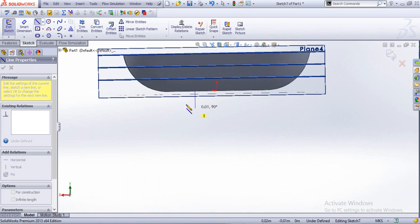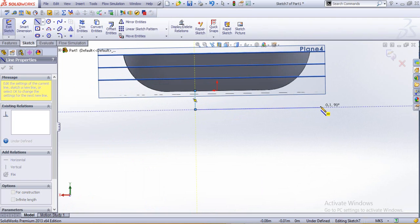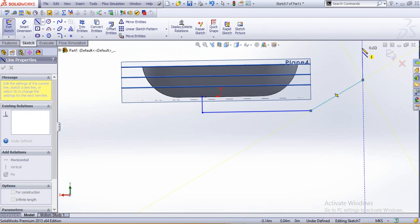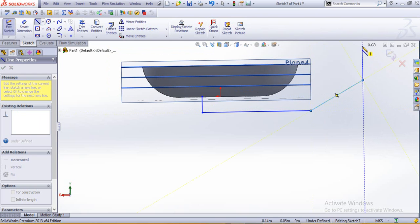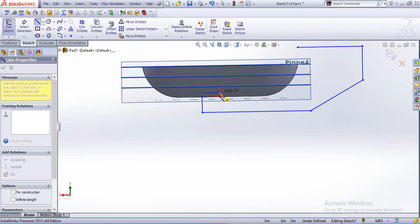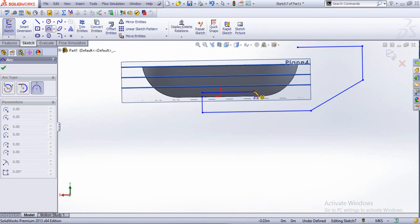We need to be assured that everything is in contact, otherwise the merge results won't be able to rebuild. So rebuild. Go for three point.